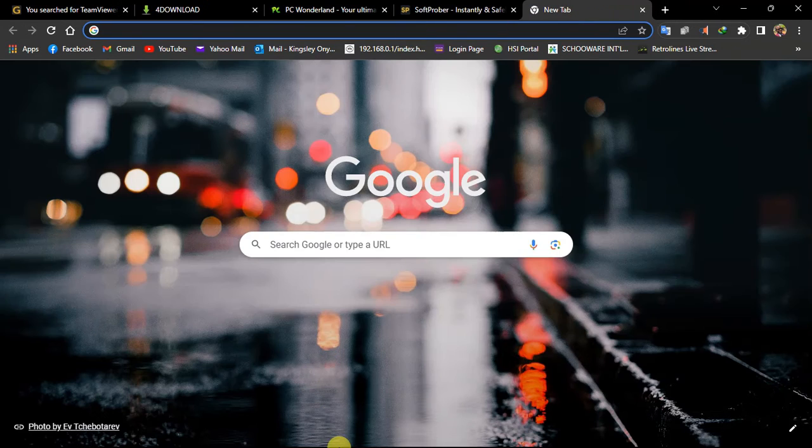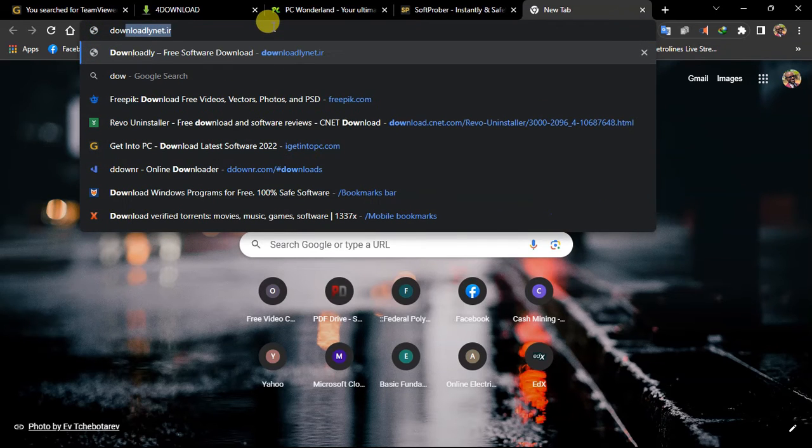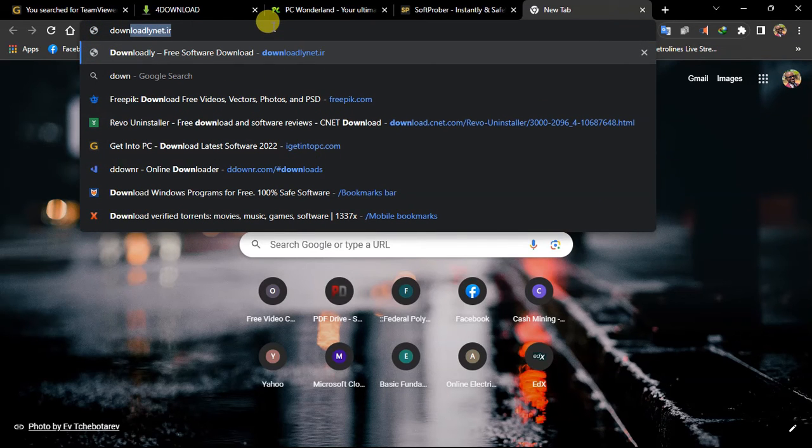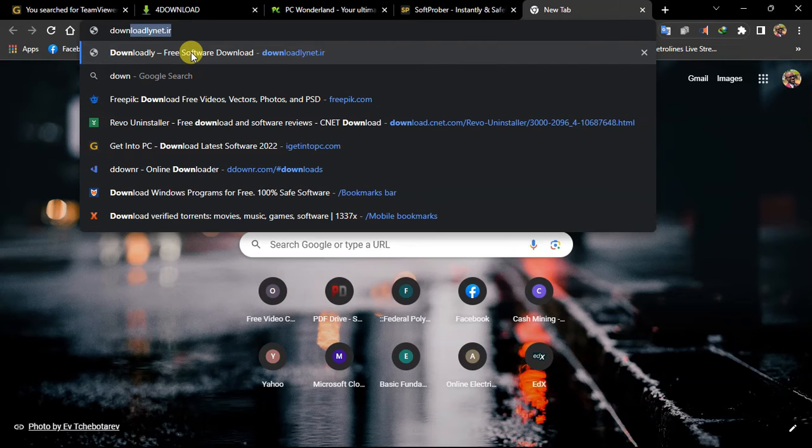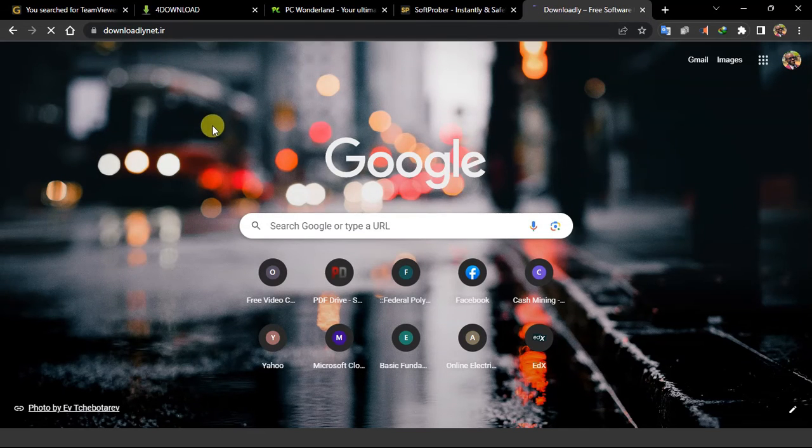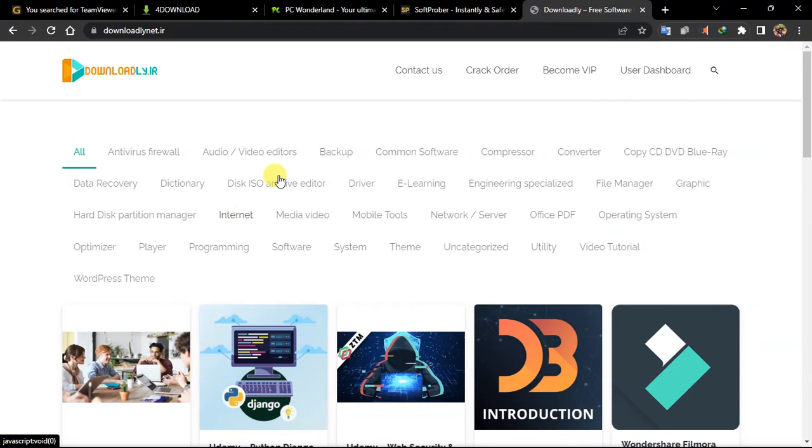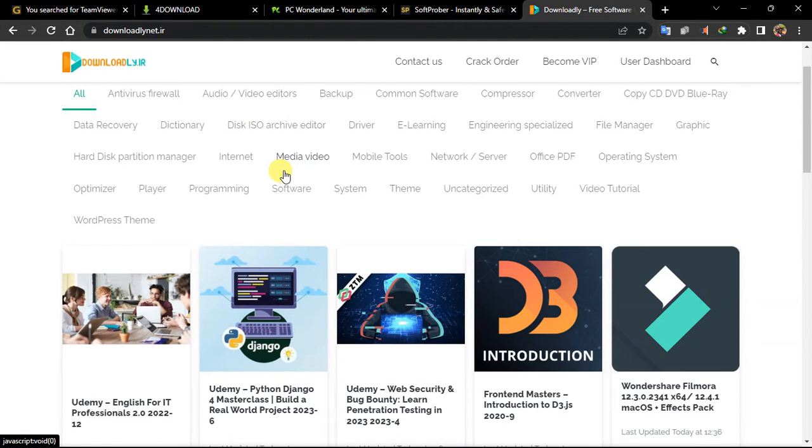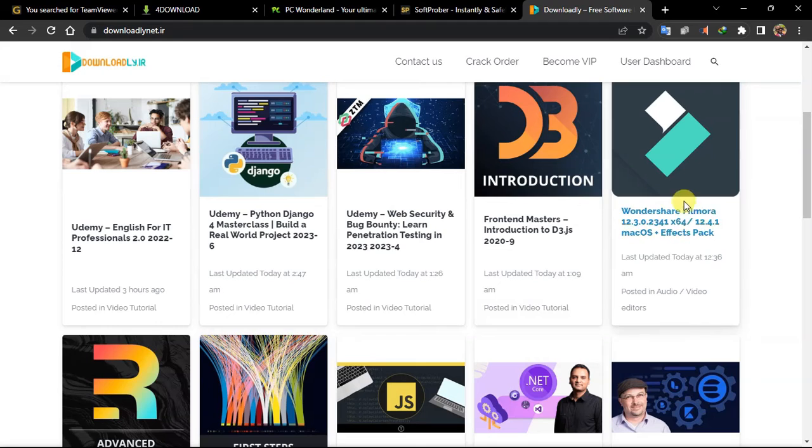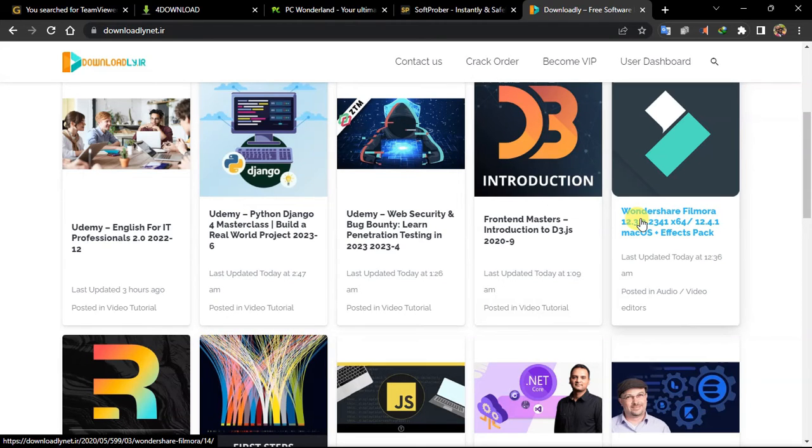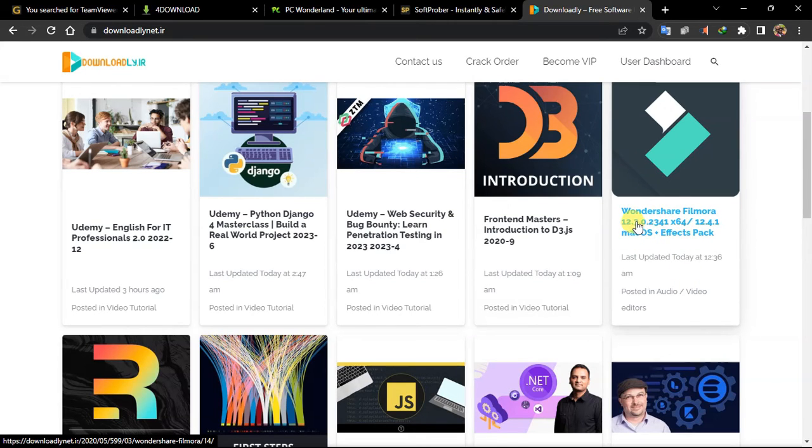D-O-W-N. I also drop a link to this website. Downly, Net.IR. So this is another software which actually comes to my rescue when I'm looking for apps. So you can actually see effects, but this is actually for Mac OS, for Windows and Mac OS, effects pack. So just like that, effects pack, it has all the effects you're working on.